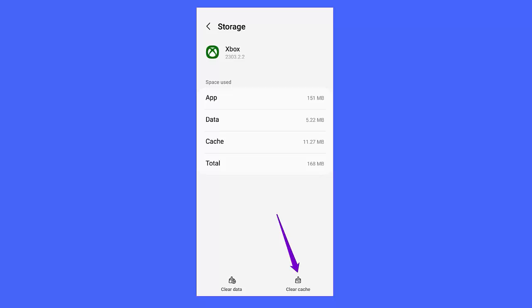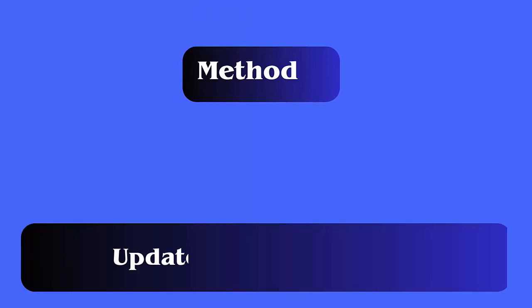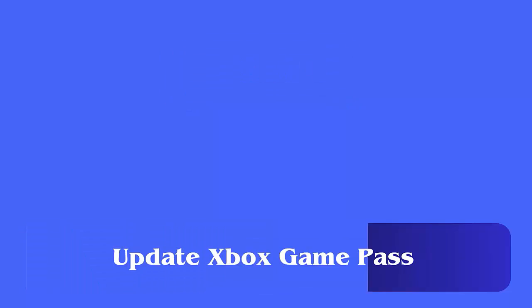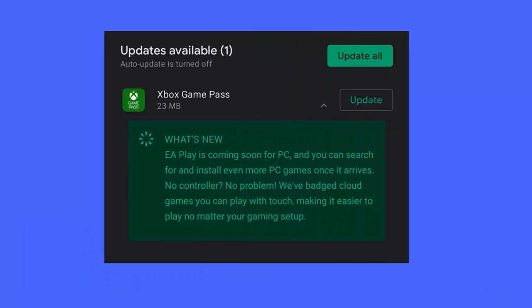Method 4: Update Xbox Game Pass. Steps to follow: First open Google Play Store and search for Xbox Game Pass app, now check if any update is available, finally click on Update option.